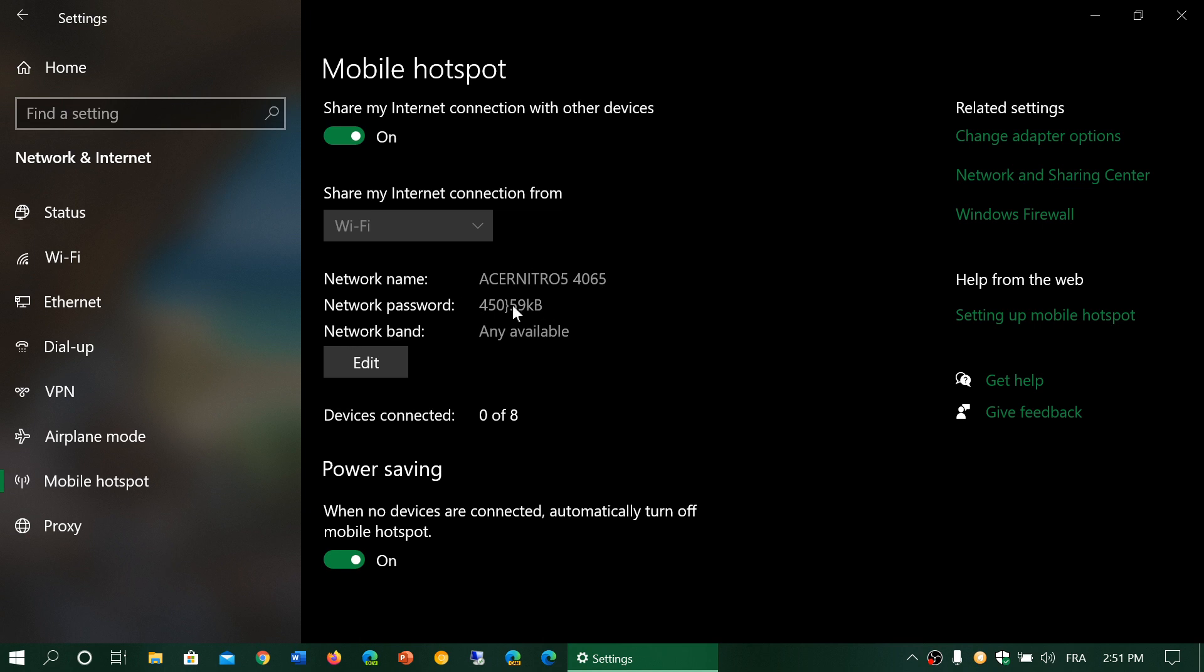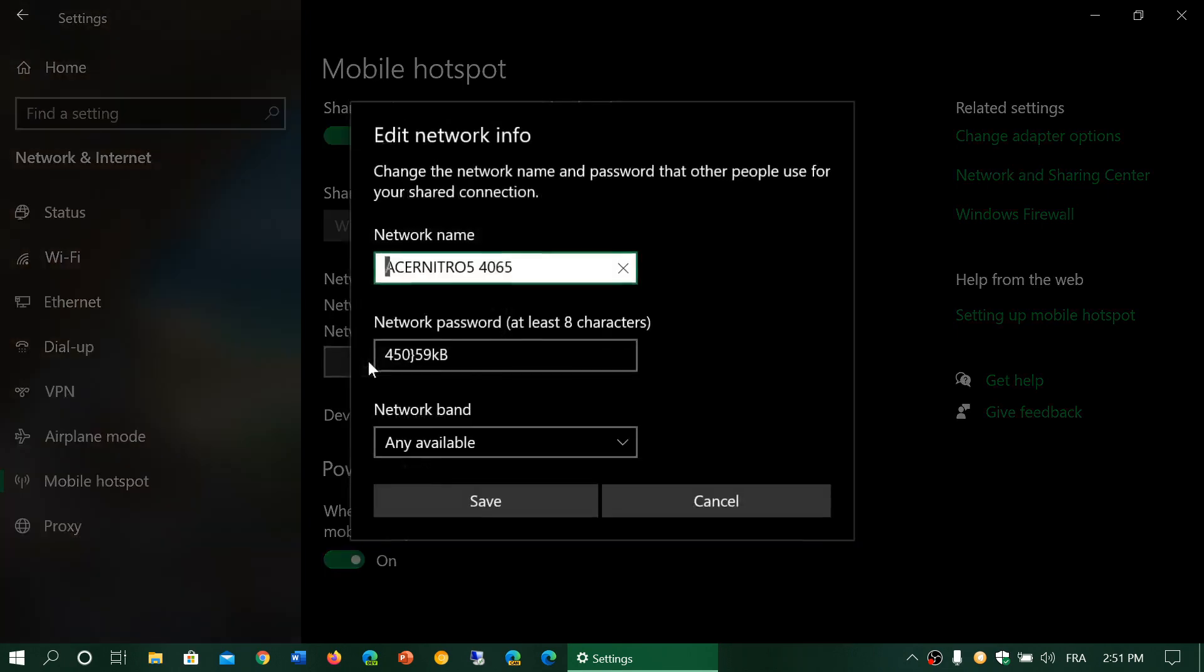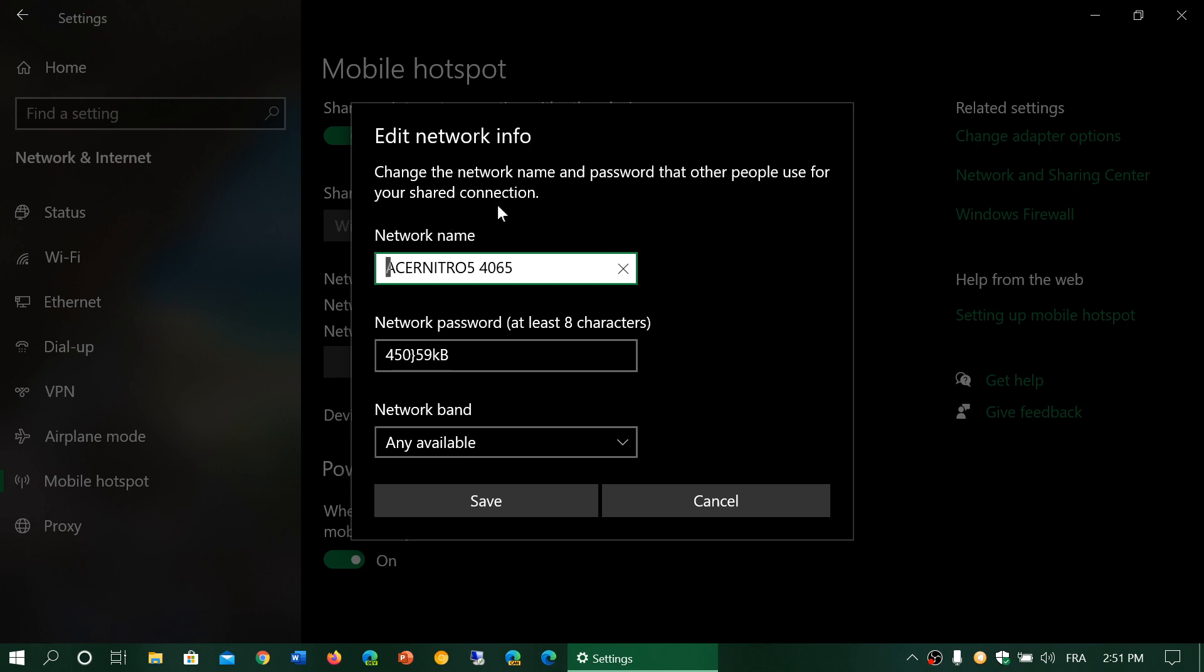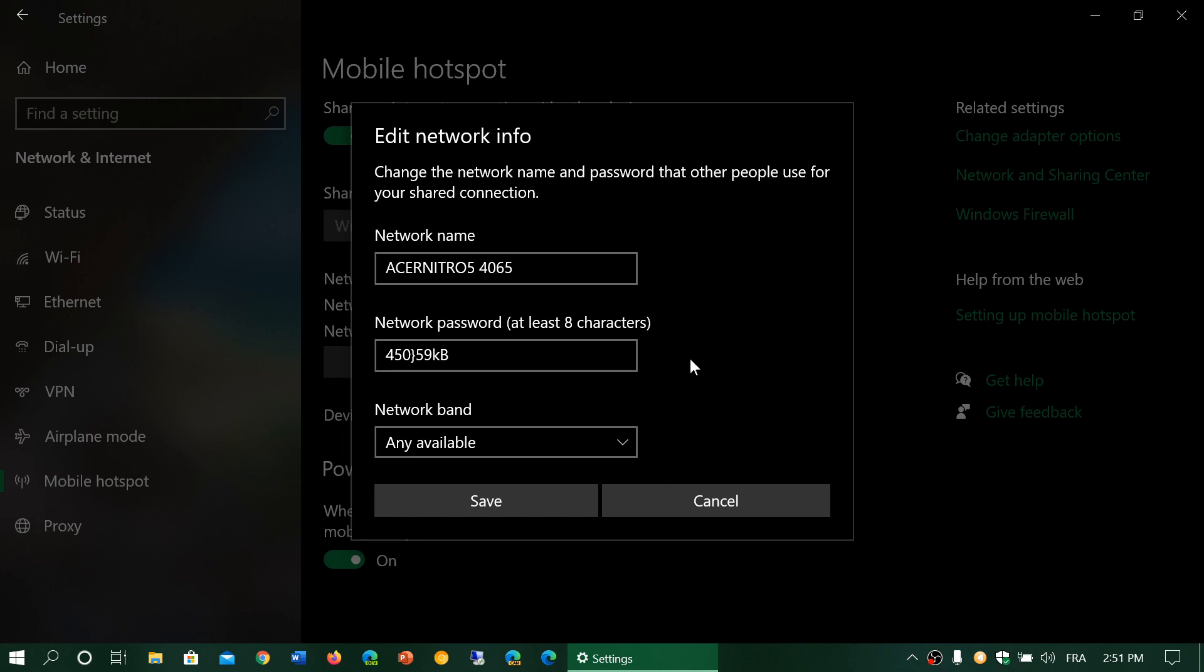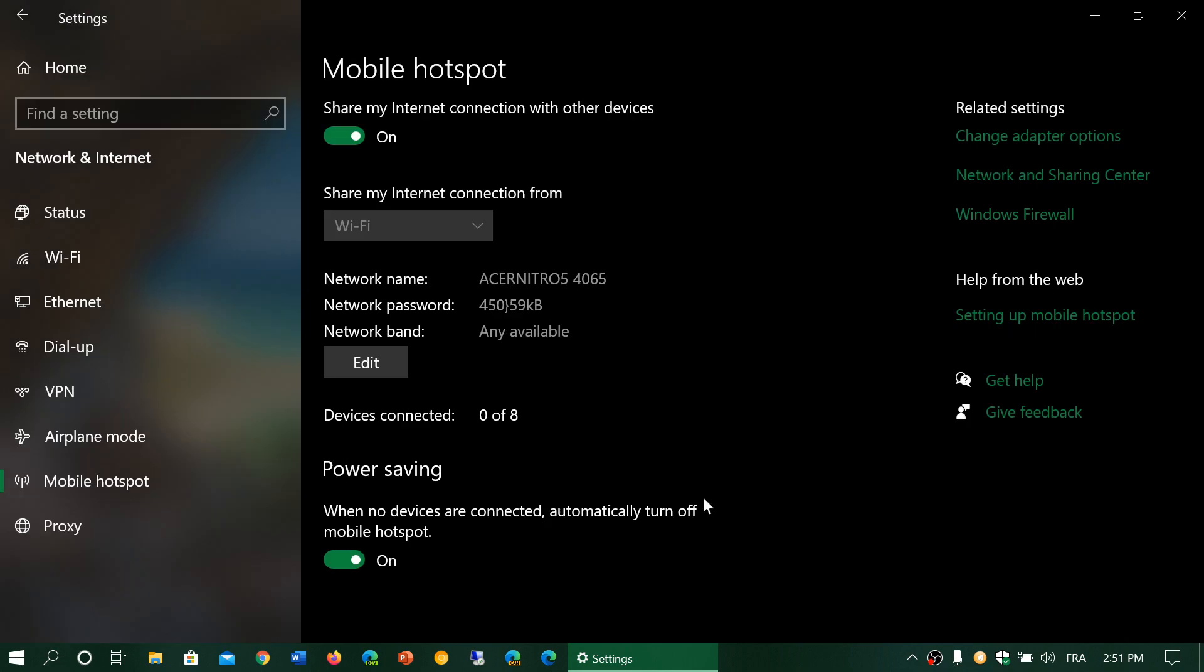That's automatic in Windows, but you can edit this and change the password to whatever else, or the name to whatever else you want. You can also choose 2.4 or 5 gigahertz, or whatever you want to connect to depending on the devices. You click Save to save those options.